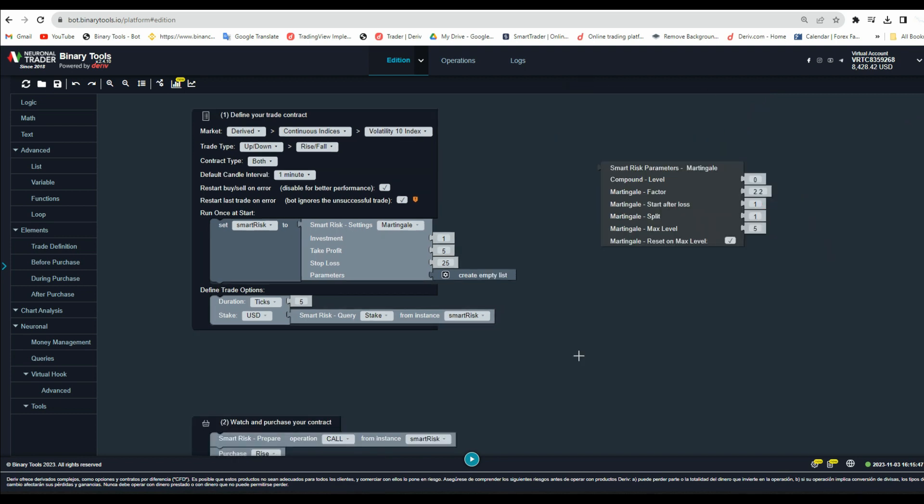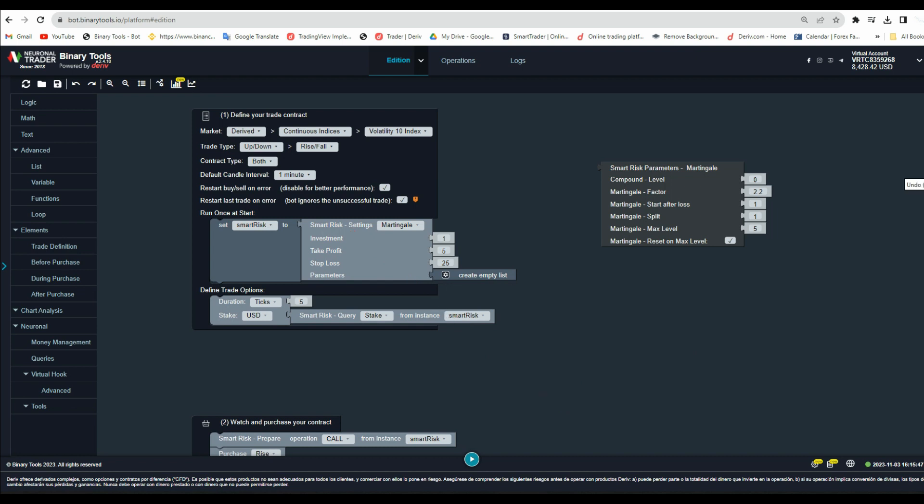Now let me show you how you can add it so that it can start working in your bot. It is very easy. First, you need to add a Smart Risk setting in your bot. You can watch a video that shows you how to add a Smart Risk setting in a bot.